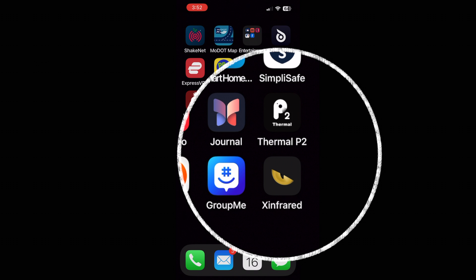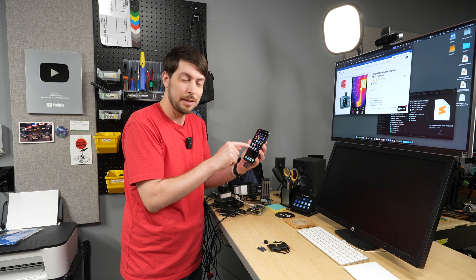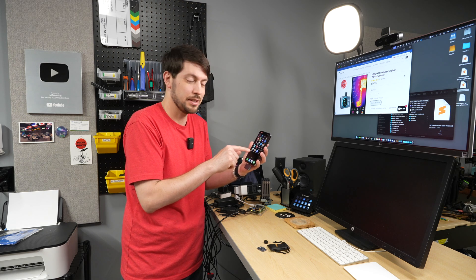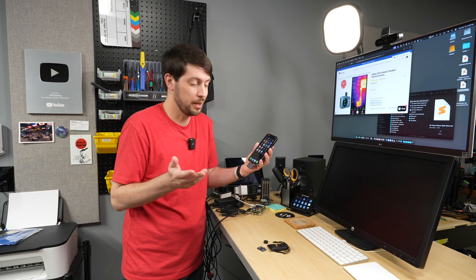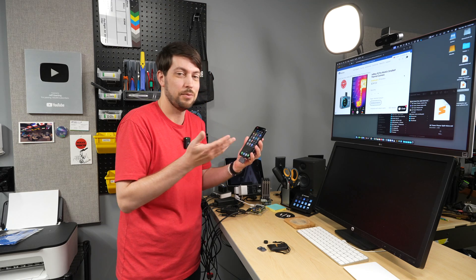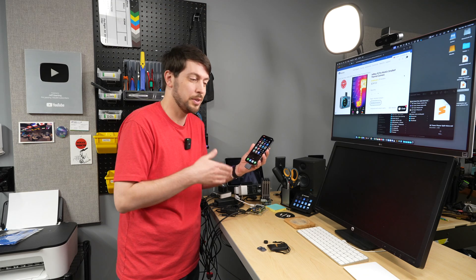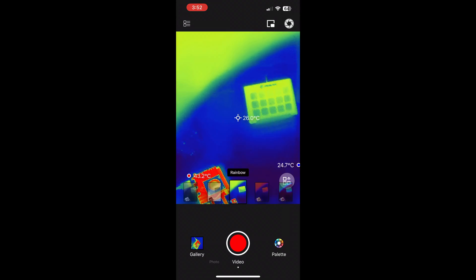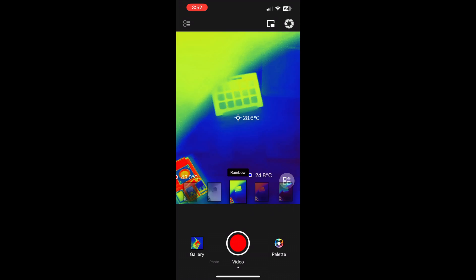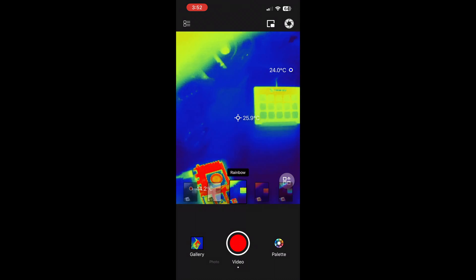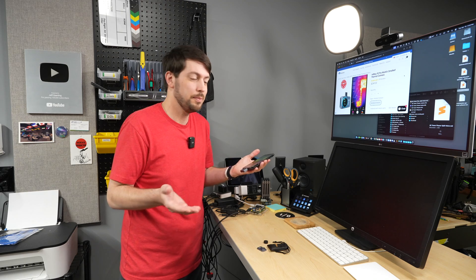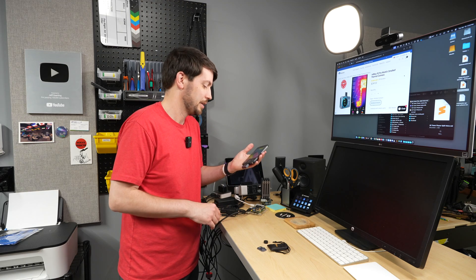I do notice that I have some of their other cameras too to test and they have Thermal P2, they have another app for one of the other cameras, and then they have X InfraRed. I think they might be consolidating everything to X InfraRed. I hope they are because it'd be nice to have one app that they focus all their development effort on, because this app is just not amazing - it's not terrible, but it's not great.